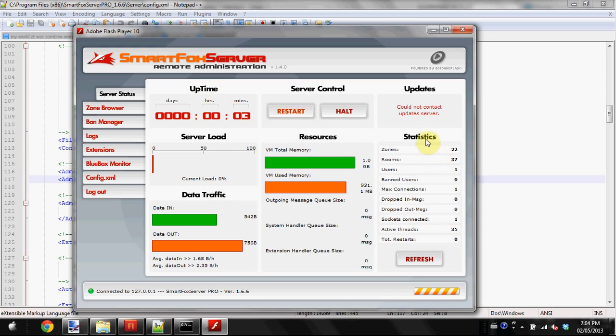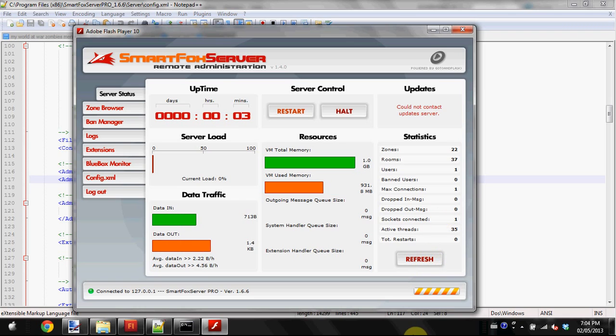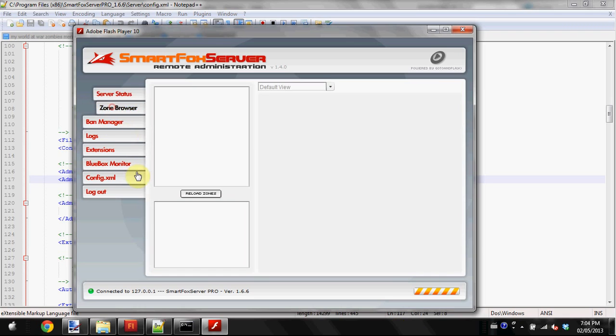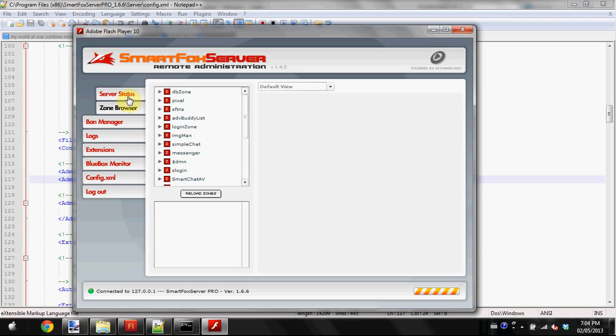You can see data traffic, uptime, and statistics such as how many users are online, banned users, etc. You can also refresh your stats. That's the server status. You can also go into the zone browser.